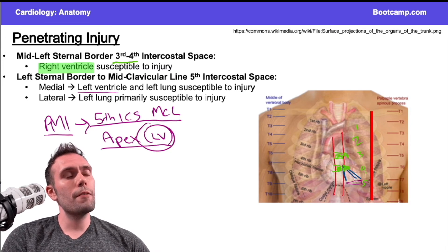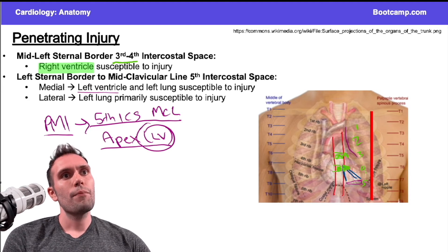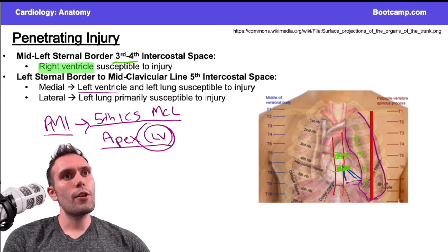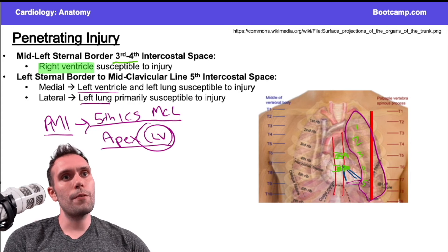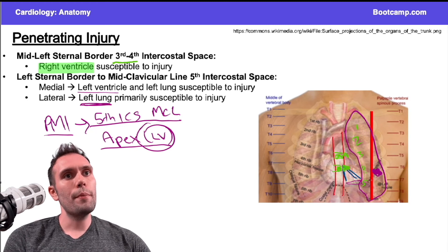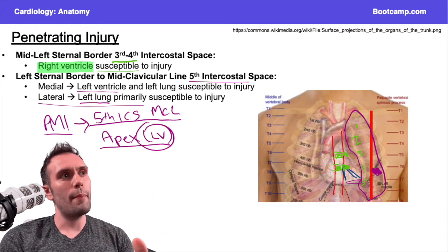So a stab wound or penetrating injury at that location would probably affect the left ventricle. Realistically, the midclavicular line is about here, and the lung is covering up a lot of this area. If the injury was lateral to the midclavicular line, it would mostly affect the left lung. If it was a more medial injury, it might affect both, or perhaps just the left ventricle, since there's a small region where the lung doesn't completely overlap.